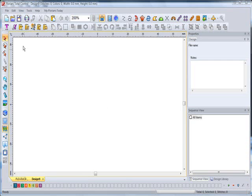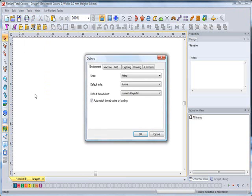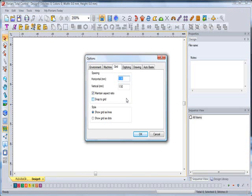Look, I'll go ahead and explain, but basically you're going to go under Tools and General Options. All right, now once you're in General Options, you're going to find the Grid tab. Go ahead and click on the Grid tab.